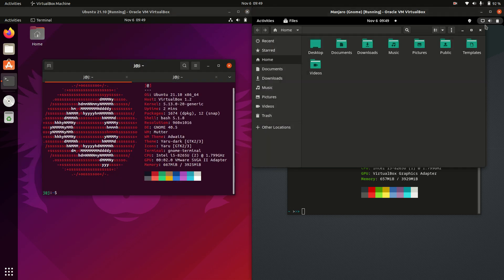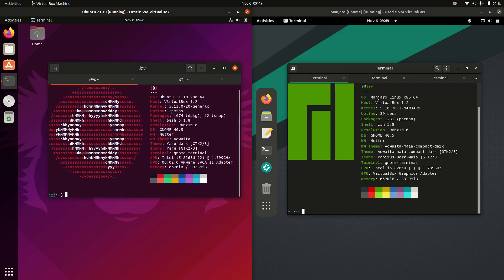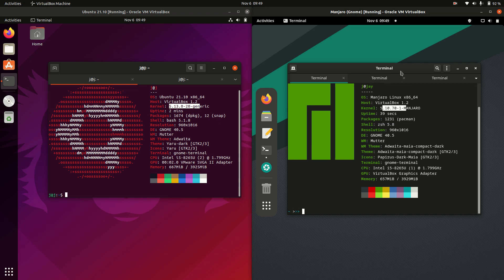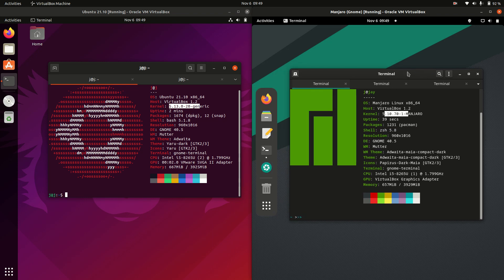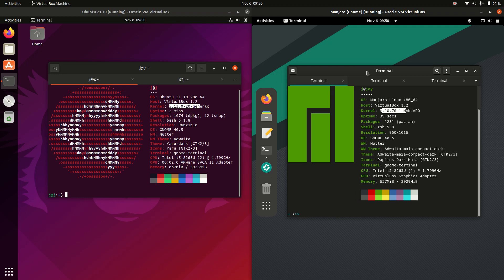On the topic of versions, let's have a look at the kernel. The kernel for Ubuntu 20.10 is 5.13. Pretty good. Whereas the kernel for Manjaro is 5.10 — a little bit older, but that can actually be changed if you really wanted to. The whole point of Manjaro is to have all the power of the Arch backend — the Arch Linux backend — with the simplicity of the GNOME desktop interface on the frontend. So it just has a bit of a different ethos there.